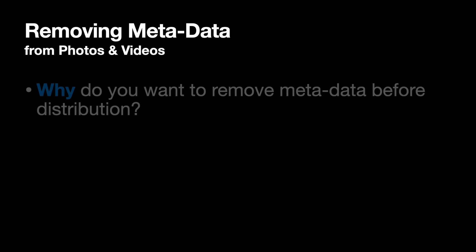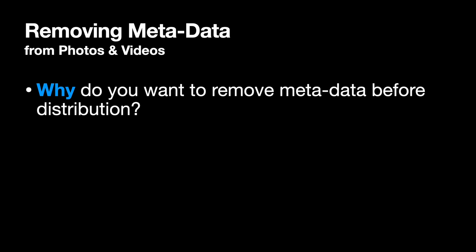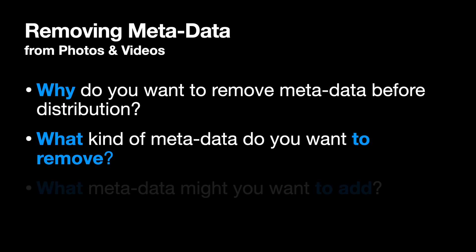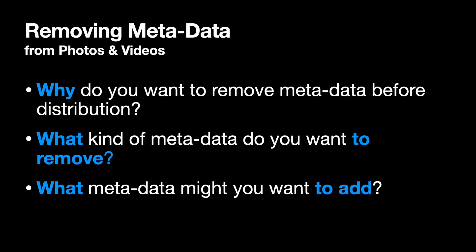Why you might want to do that and what specific metadata you might want to remove. Also late in this video I will explain what kind of metadata you might want to add or change before you deliver files to your customers, before you share them online on the internet.